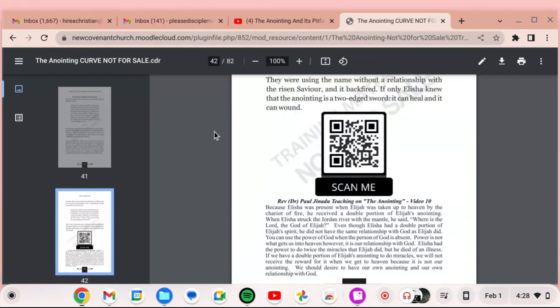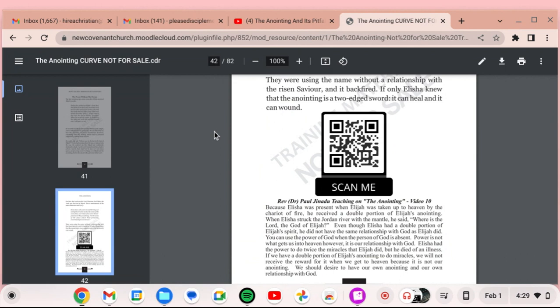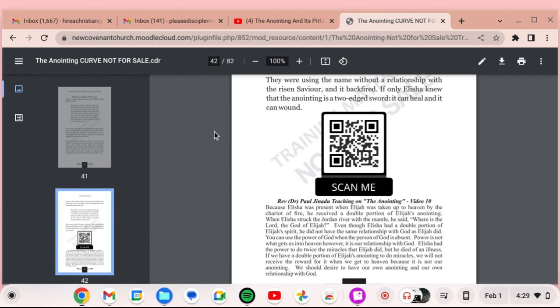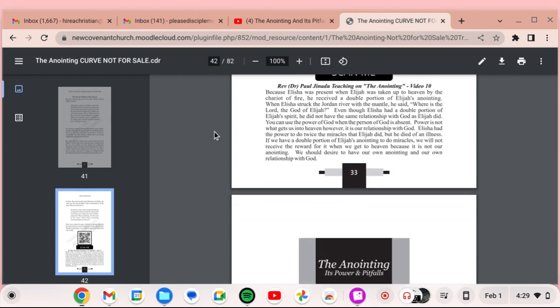Here's another QR code. Reverend Dr. Paul Giannati teaching on the anointing video 10. Because Elisha was present when Elijah was taken up to heaven by the chariot of fire, he received a double portion of Elijah's anointing. Even though Elisha had a double portion of Elijah's spirit, he did not have the same relationship with God as Elijah did. You can use the power of God when the person of God is absent. Power is not what gets us into heaven. However, it is our relationship with God. Elisha had the power to do twice the miracles that Elijah did, but he died of an illness. We should desire to have our own anointing and our own relationship with God.